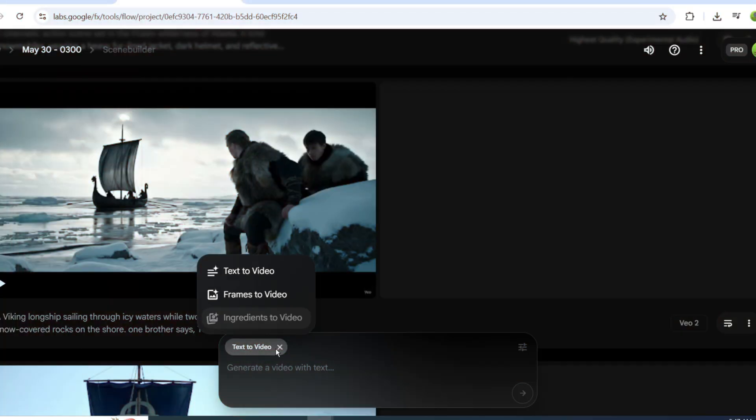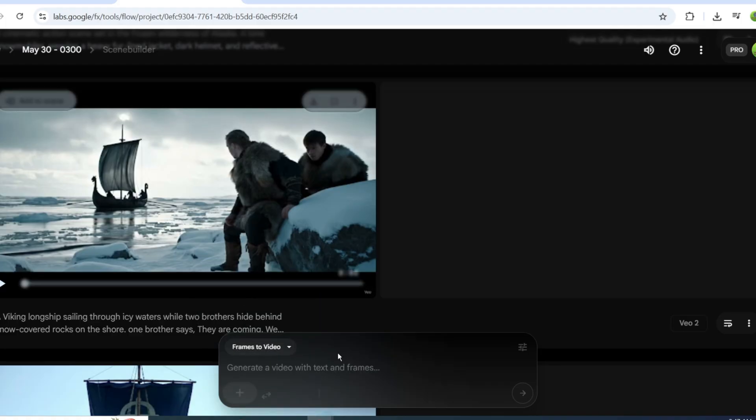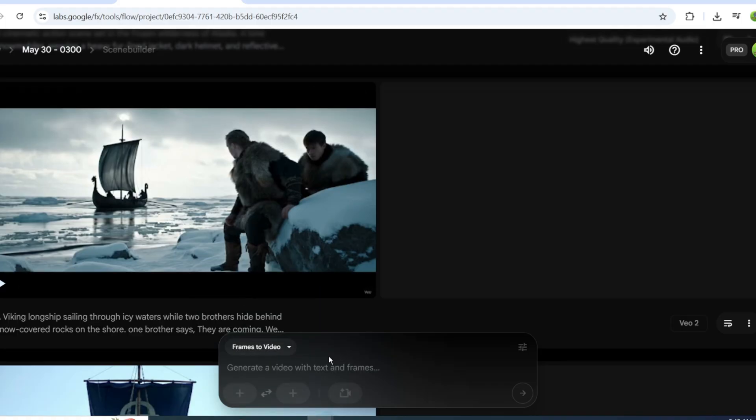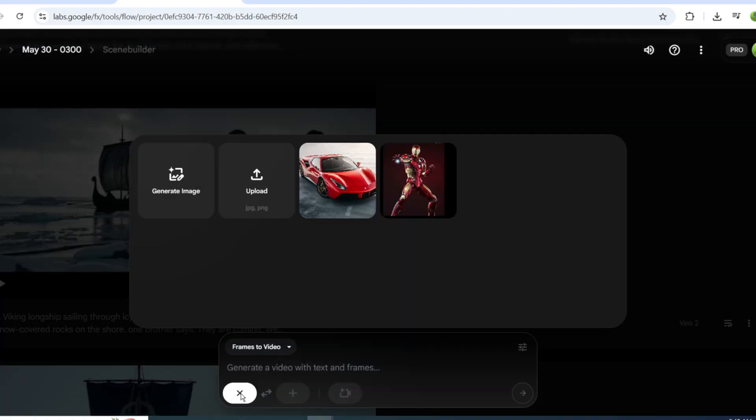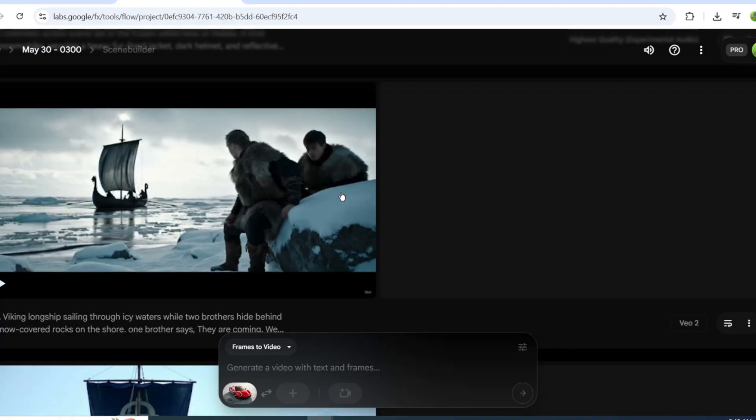They also have a frames-to-video feature. You can upload images and turn them into a video. This is useful if you want to make a scene using the same characters and art style.